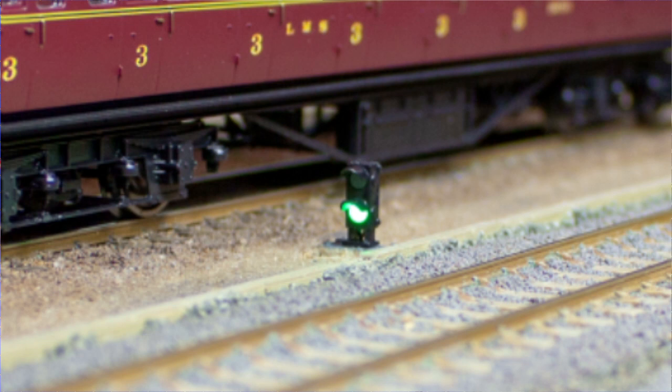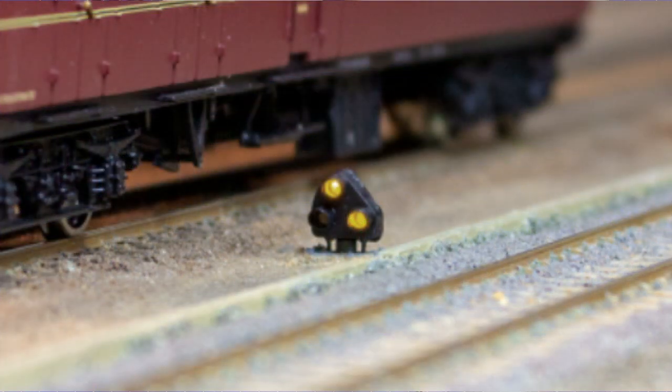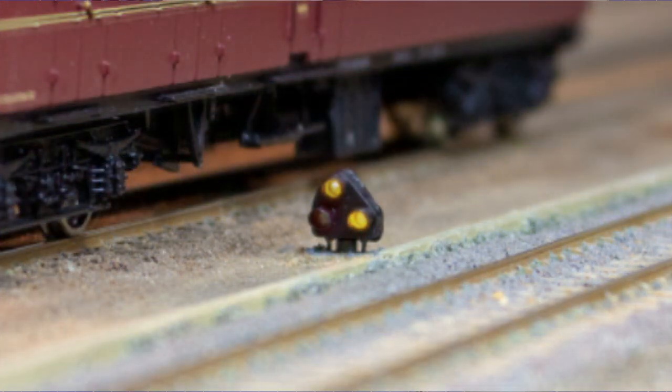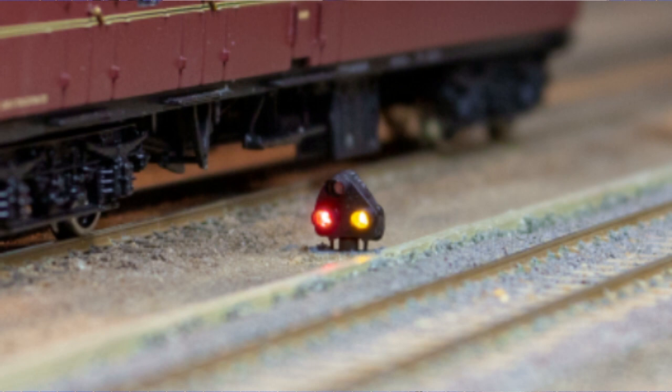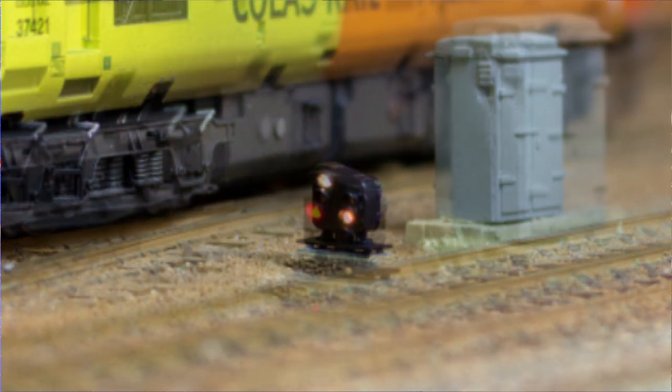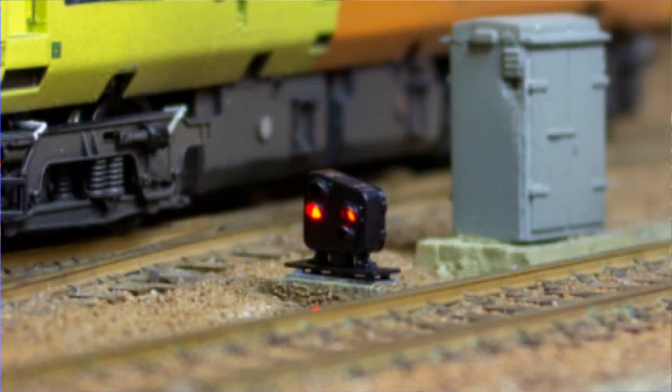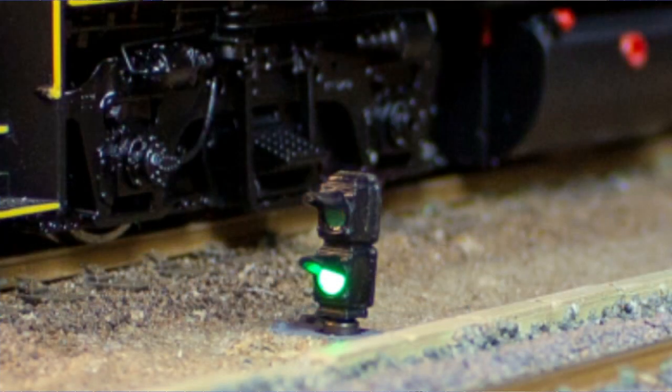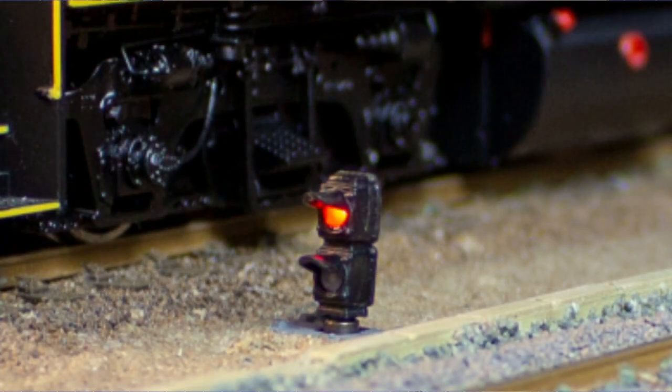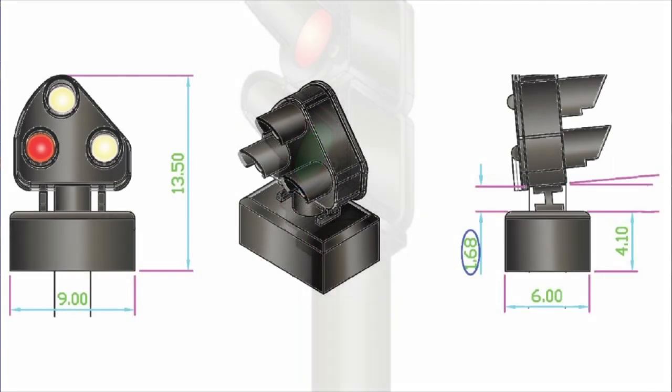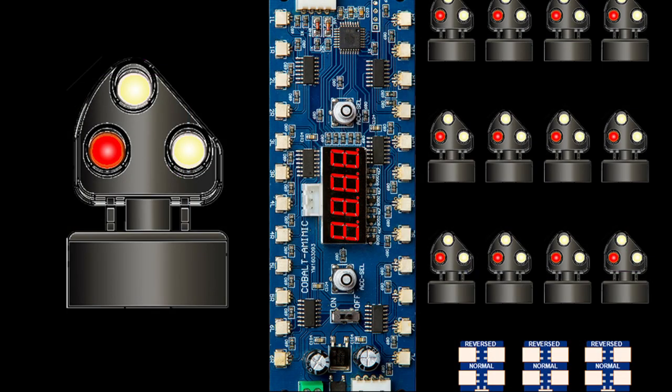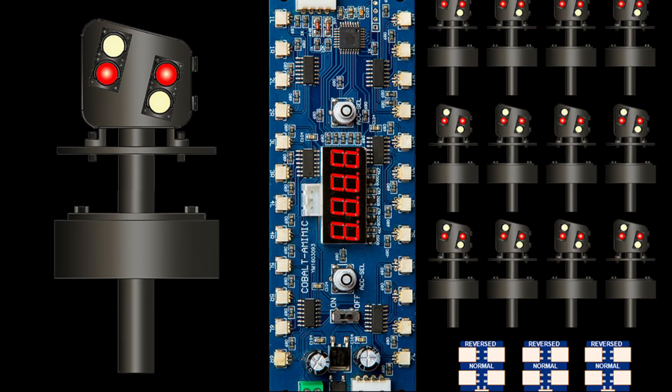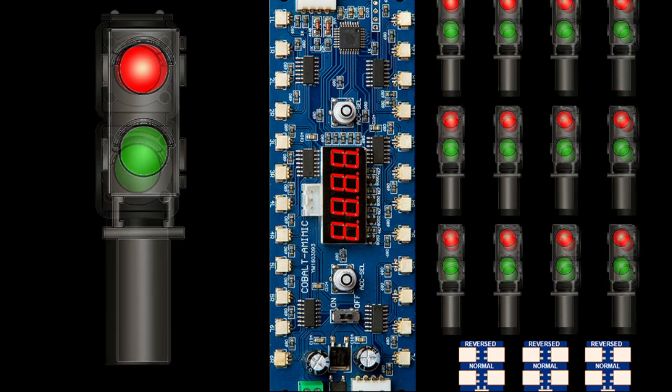Alpha Mimic ground signals come in a number of different double-low varieties, right through the steam and diesel period, in two, three, and four aspects, and also in US outline. In HO, the ground signals can be bought separately in packs of 4 or 12, and there's also a value pack of 12 that includes the necessary Alpha Mimic control board to make them work on a simple plug-and-play interface.